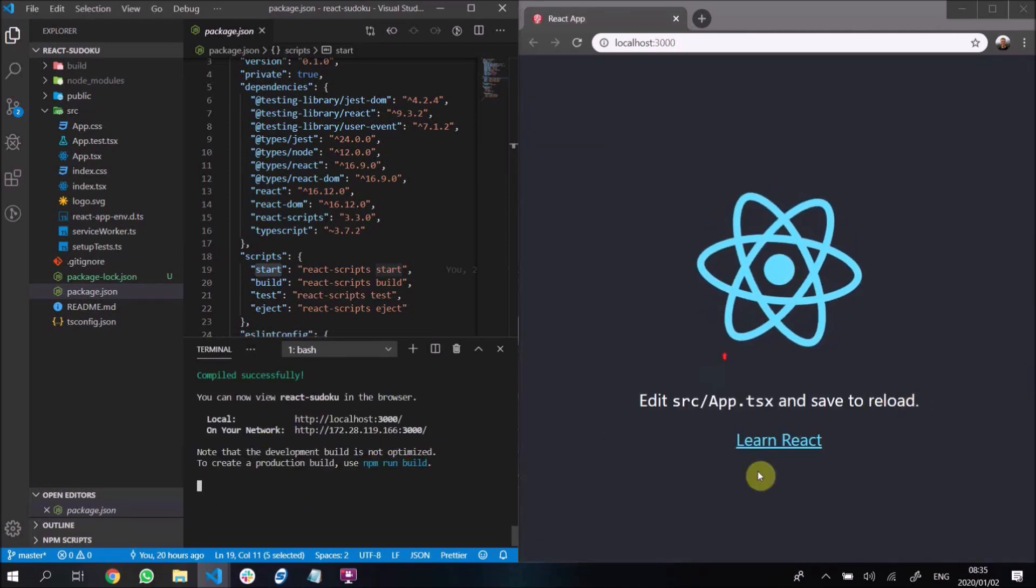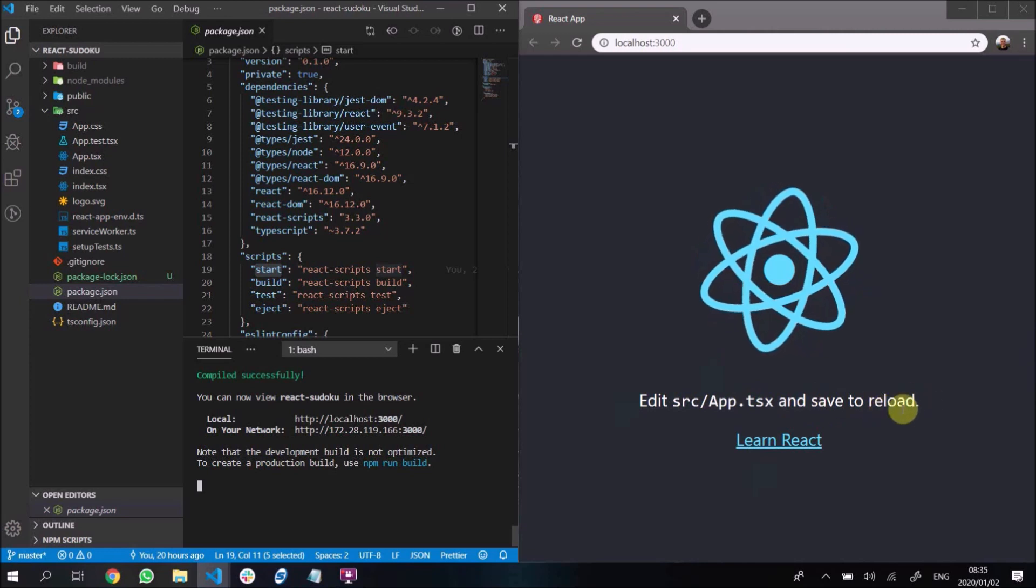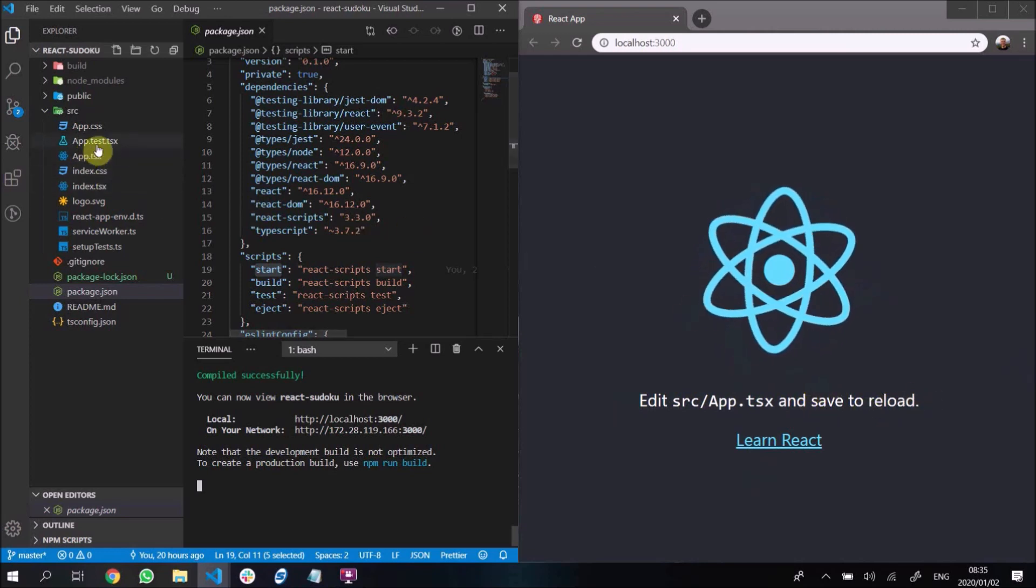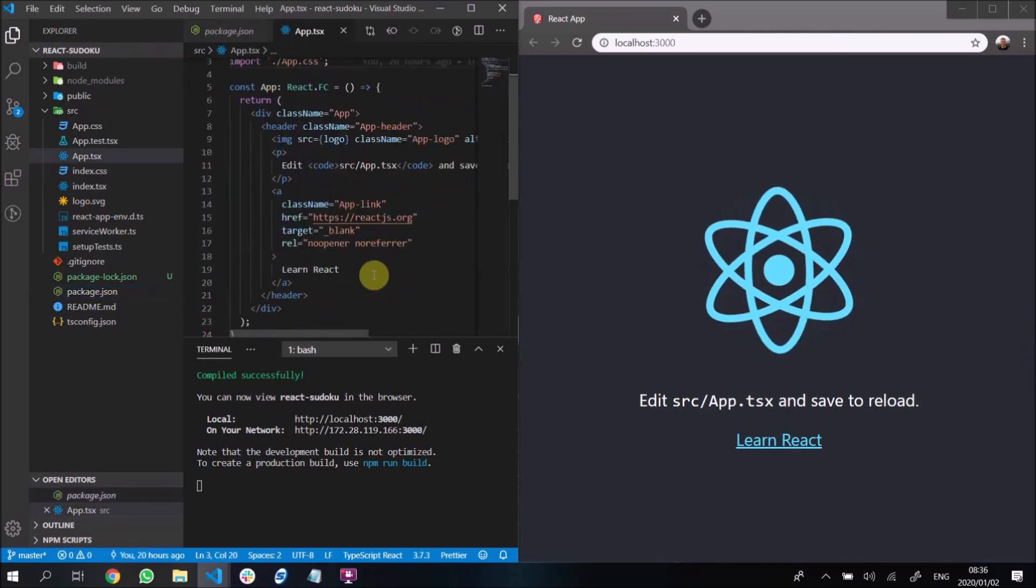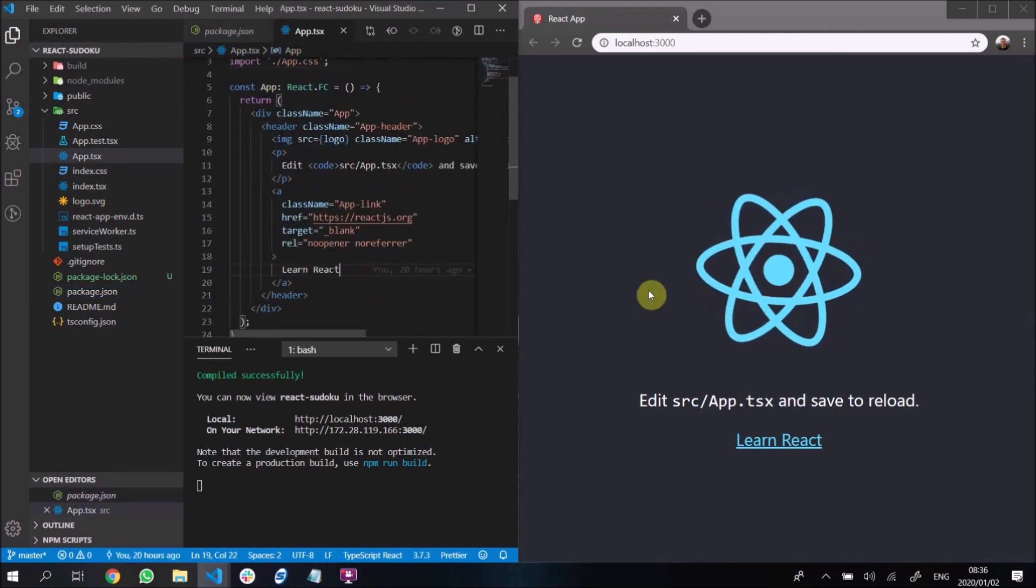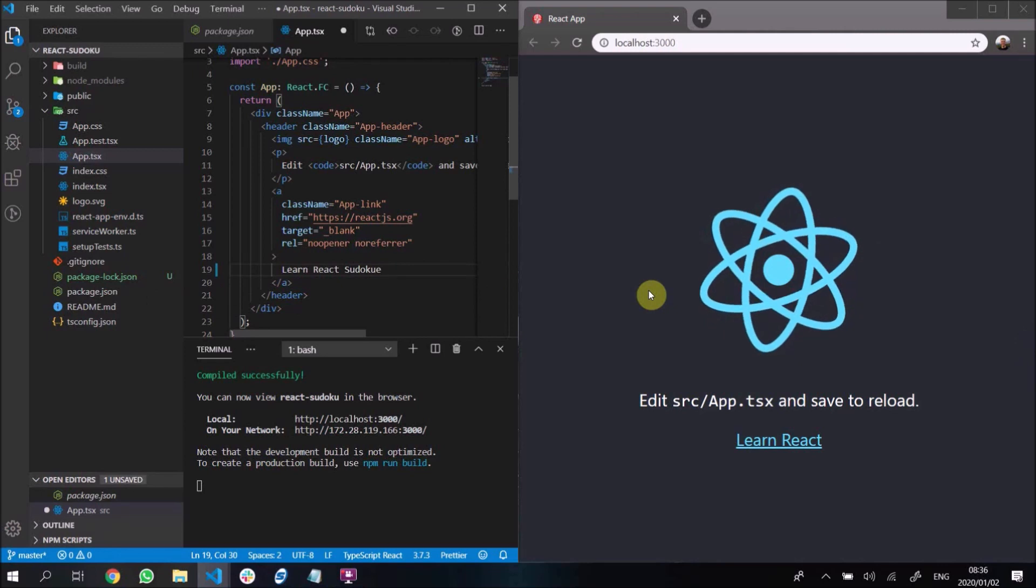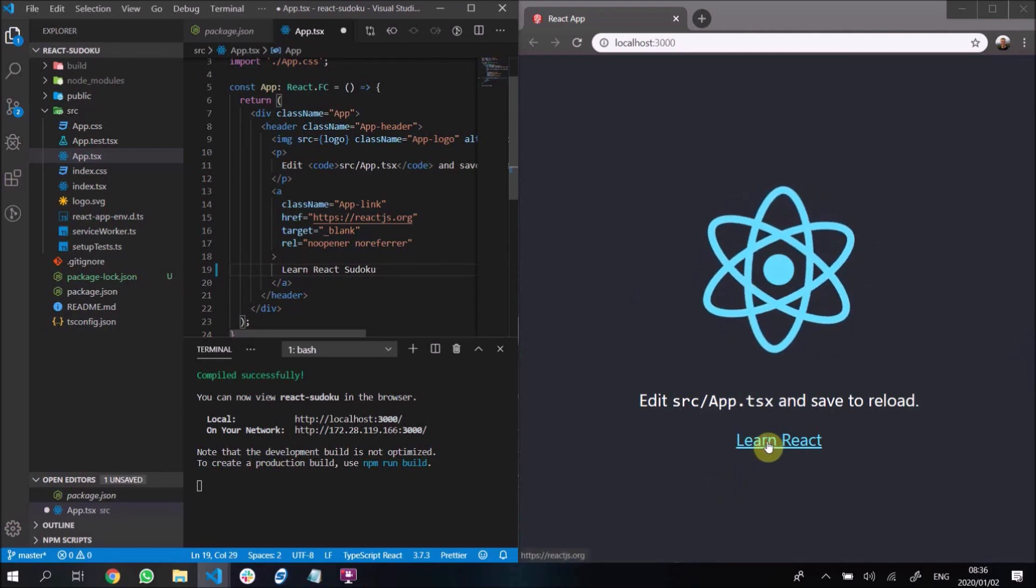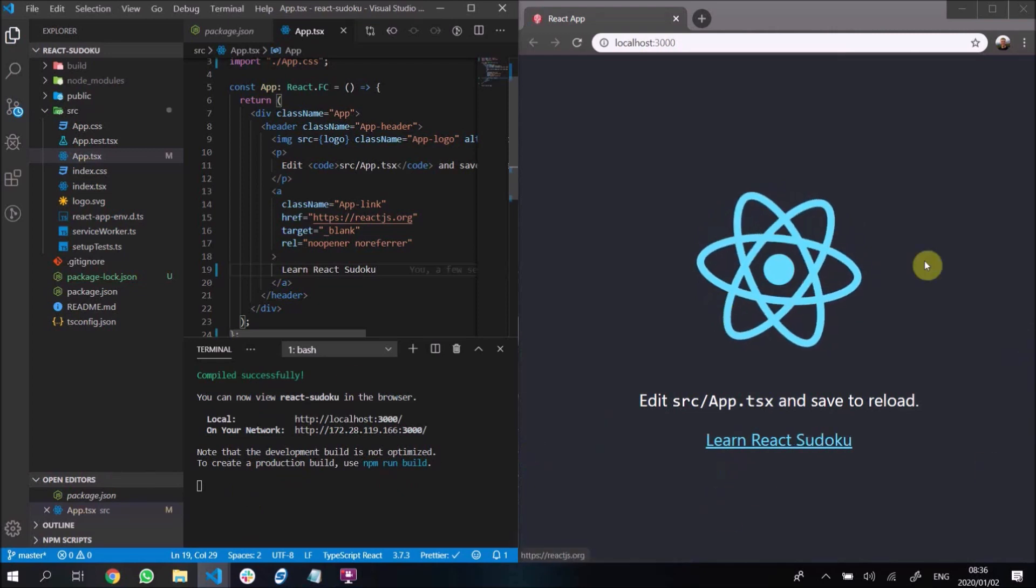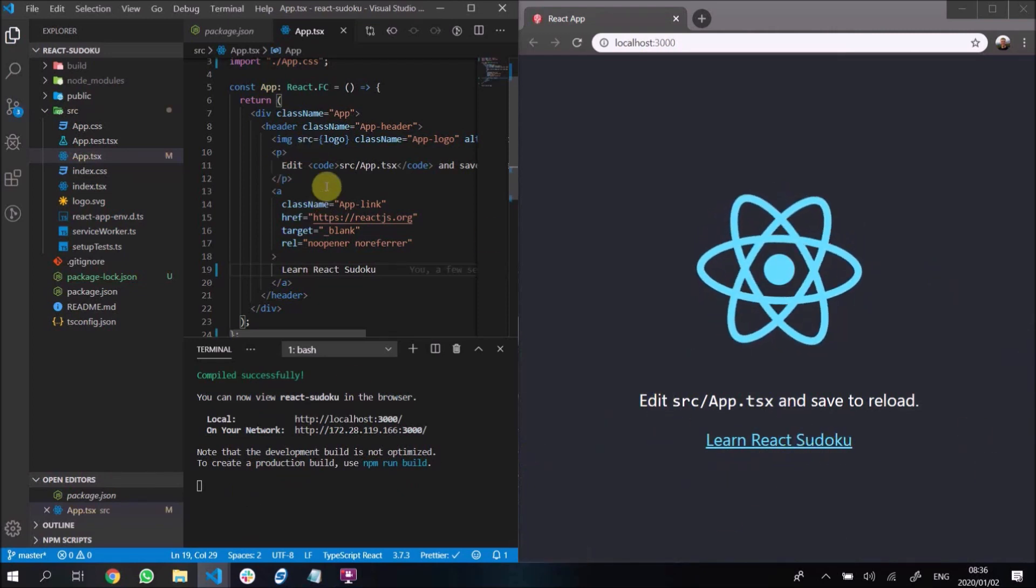It is compiled successfully. And here we have edit src/App.tsx and save to reload. So we could go into there and we could say learn react sudoku. Oops, I can't spell. So if I save that, then this will hot reload and that should update. There we go. You see it says learn react sudoku.